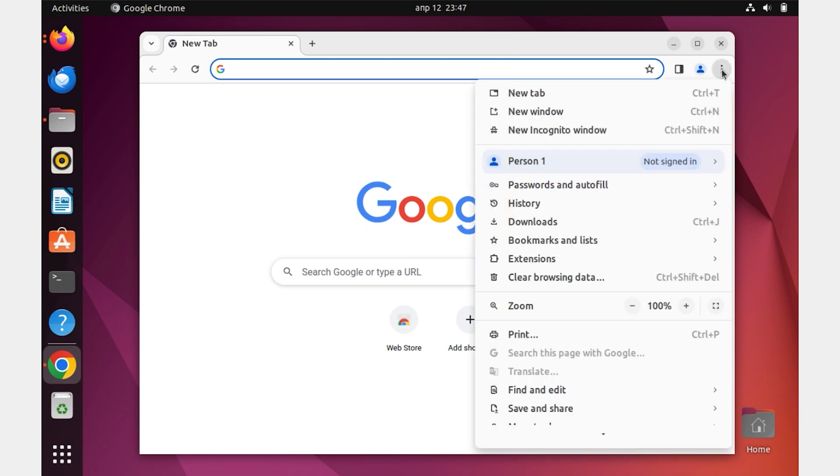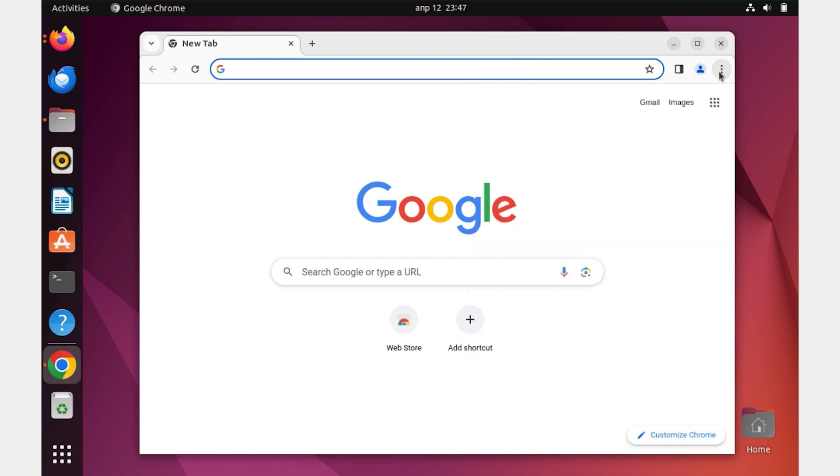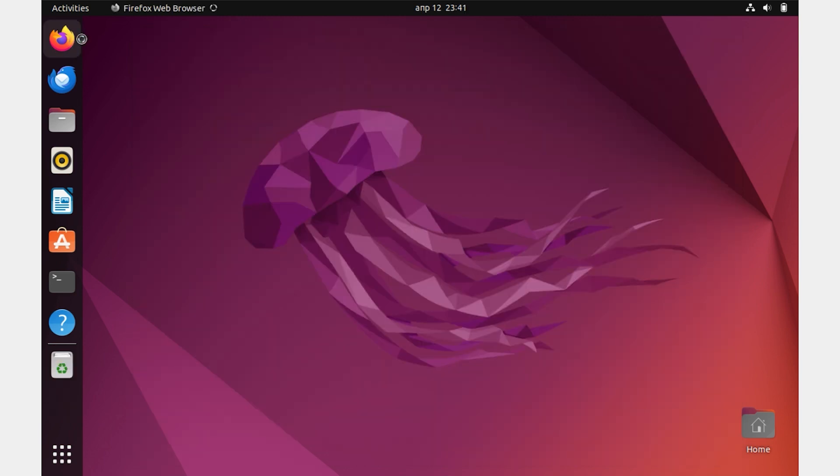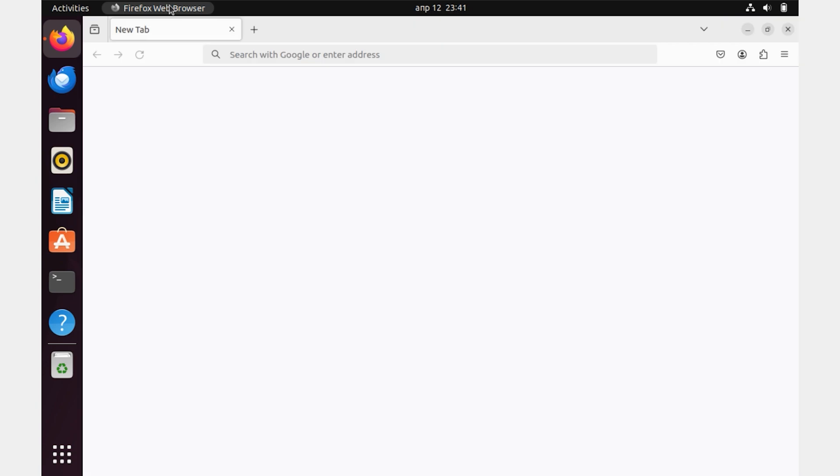Hi friends! Now I will tell you how to install Google Chrome on Linux Ubuntu. Open the built-in browser.